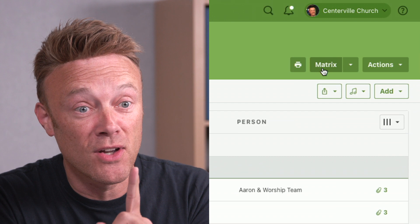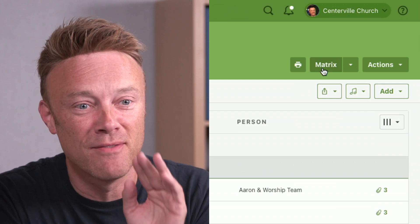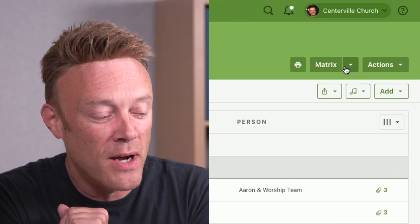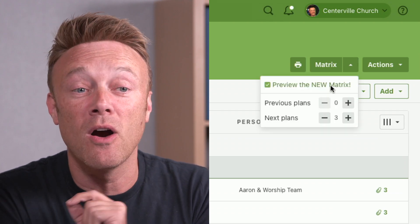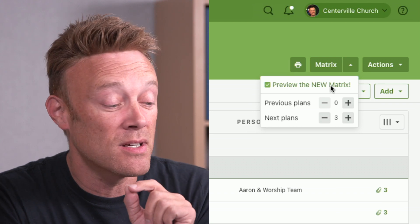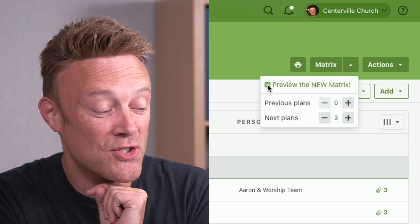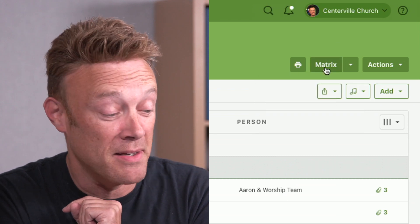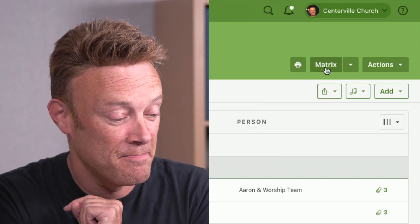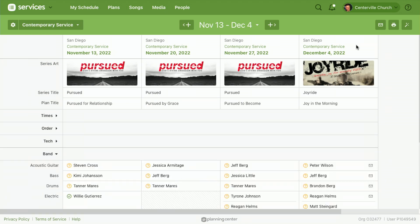Wait — if you do that you're going to go to the wrong place, because we have a brand new version of the matrix. Before I do this, I'm going to click this little options button. If you are an administrator, editor, or scheduler, you can click to preview this new matrix, so make sure you check that first.